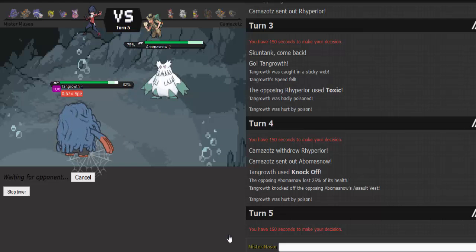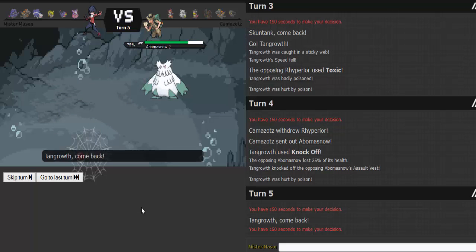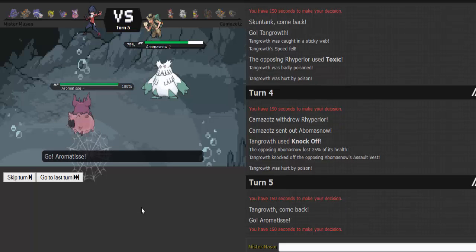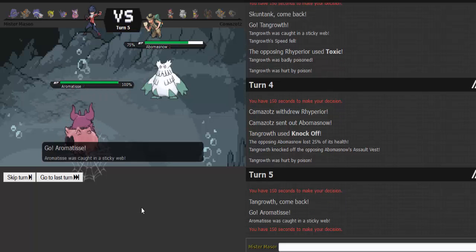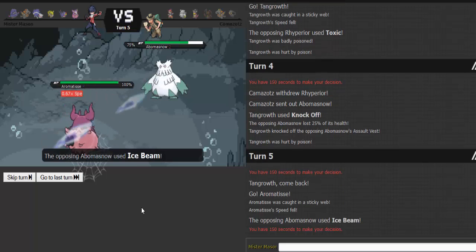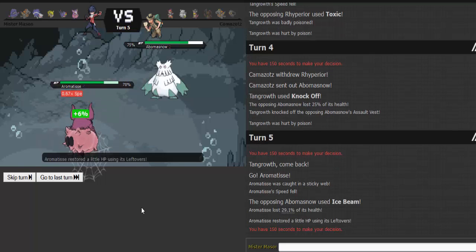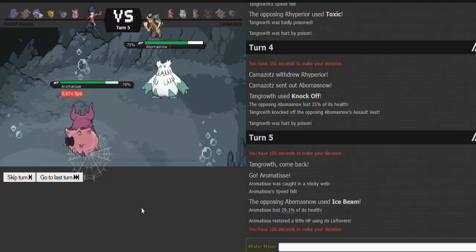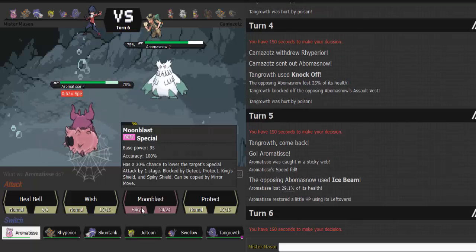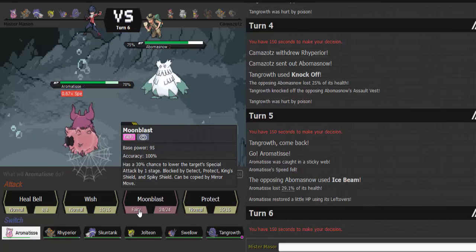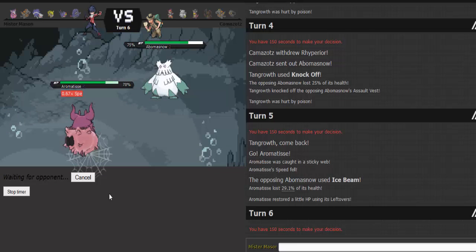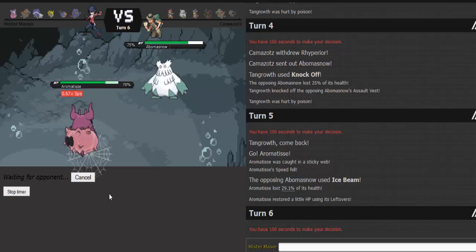Aromatisse, go! I know he's not mega though. That's weird. Oh, I wonder. Binette's mega. Binette's got to be the mega. Yeah, Binette's got to be the mega. Let's just heal bell.